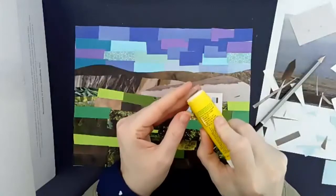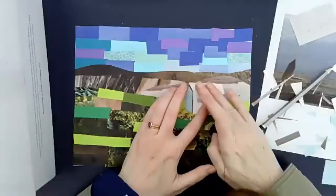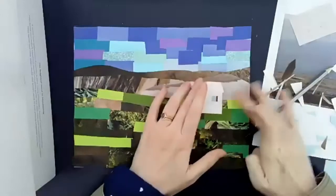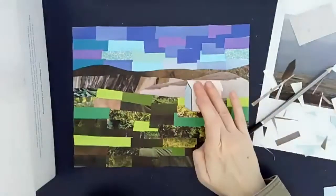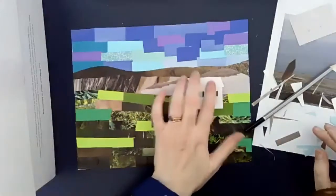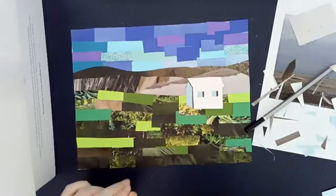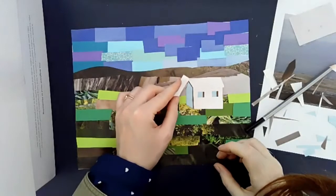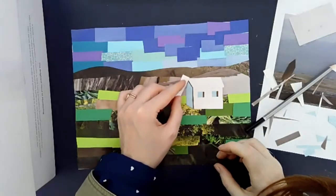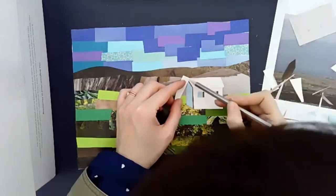Sometimes it's the smaller areas that take you longer to complete because you're adding in smaller little details. I think I need a little strip of white back here, just as the other side of the roof overhangs.